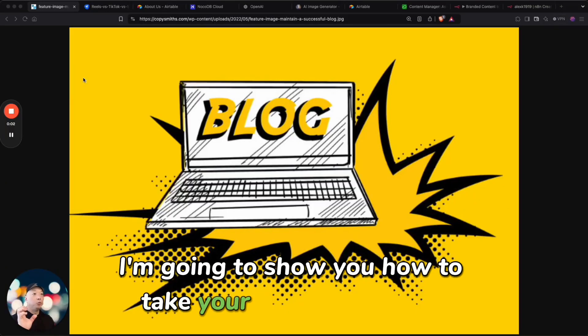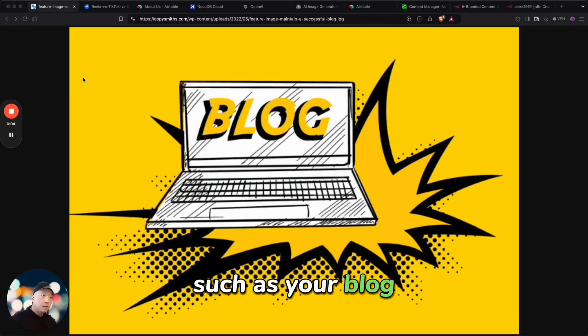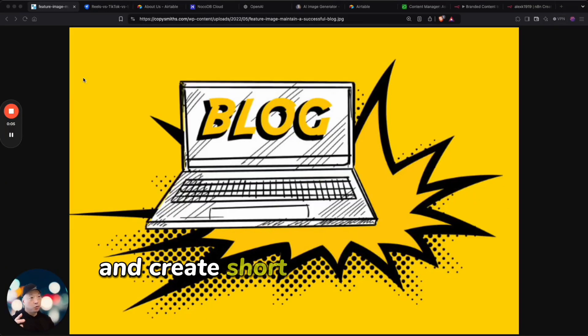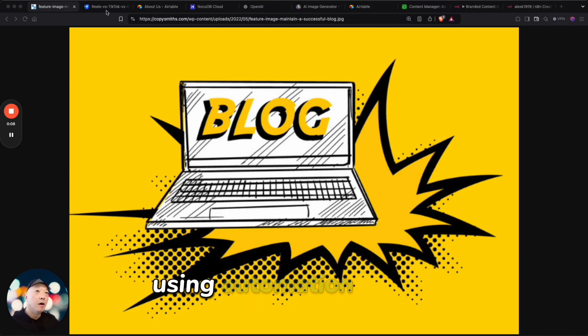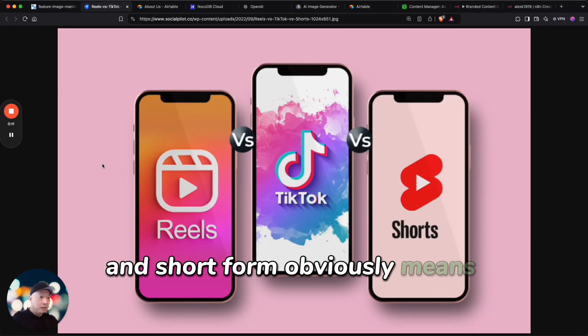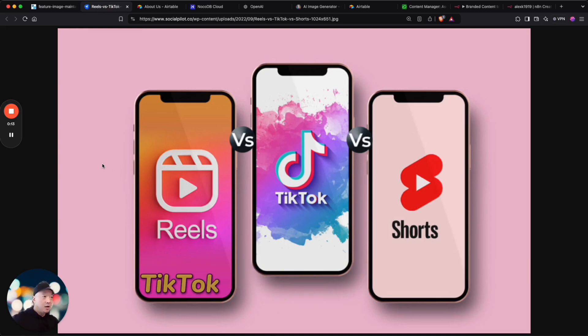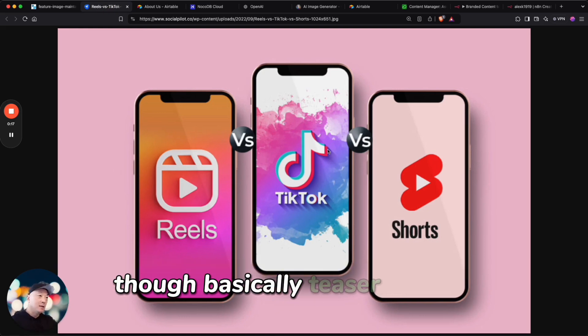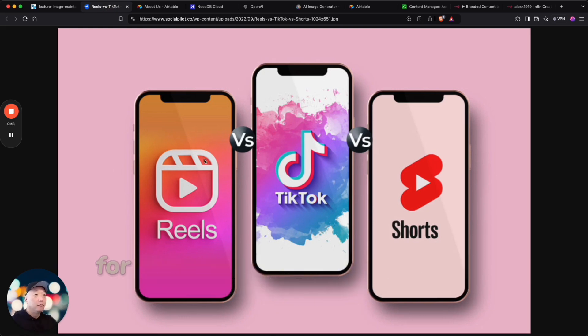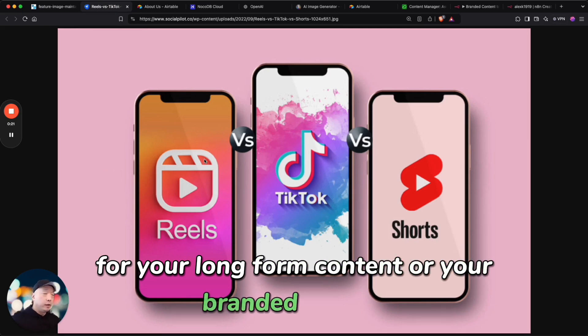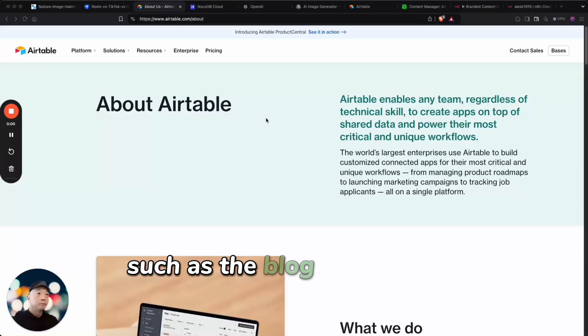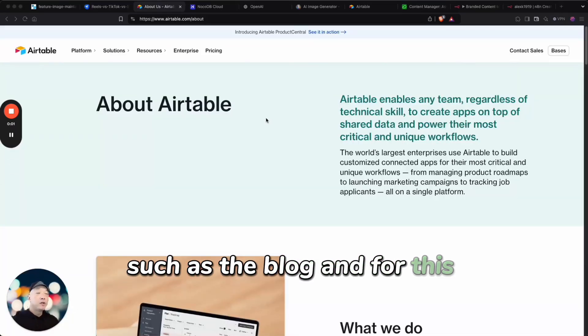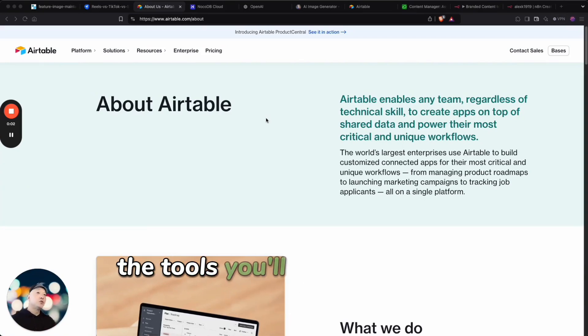I'm going to show you how to take your branded content such as your blog and create short form scripts and images using automation and AI. Short form obviously means reels, TikTok, shorts for YouTube—basically teaser content for your long-form content or your branded content such as the blog. For this smart automation, the tools you'll need first is Airtable.